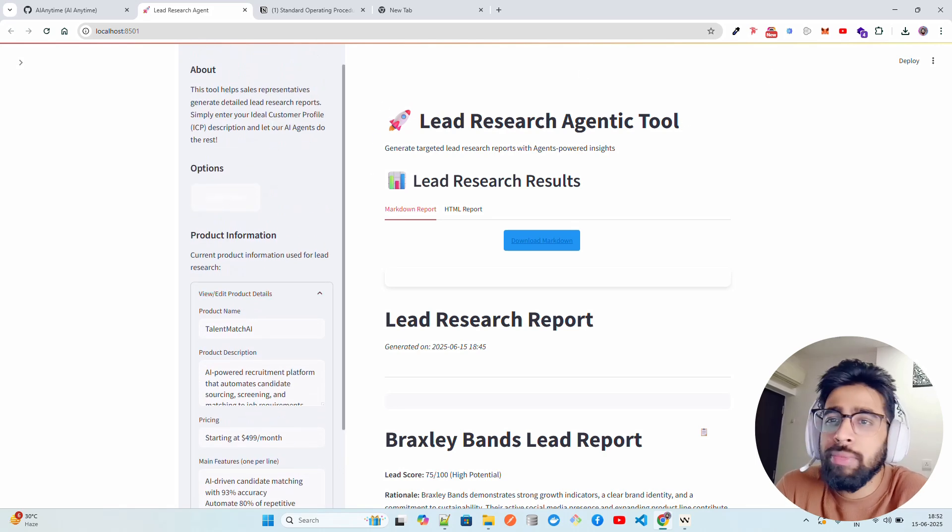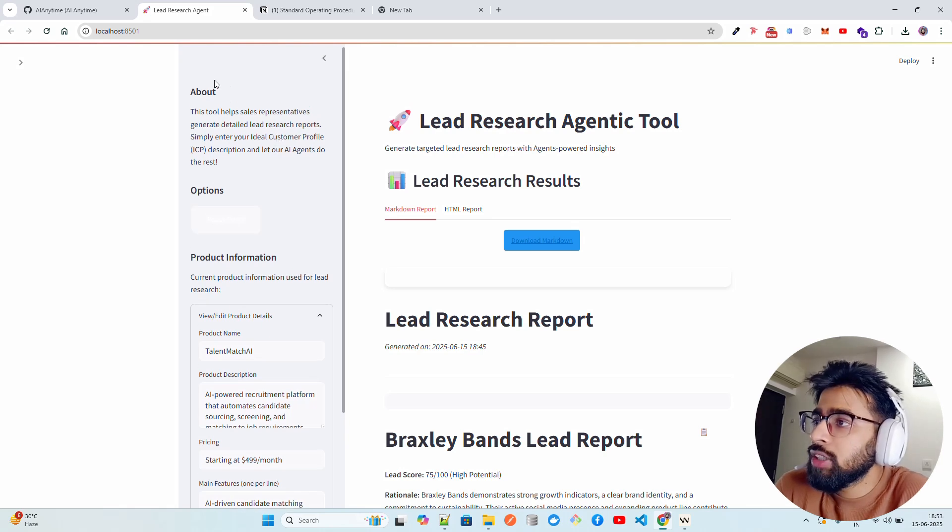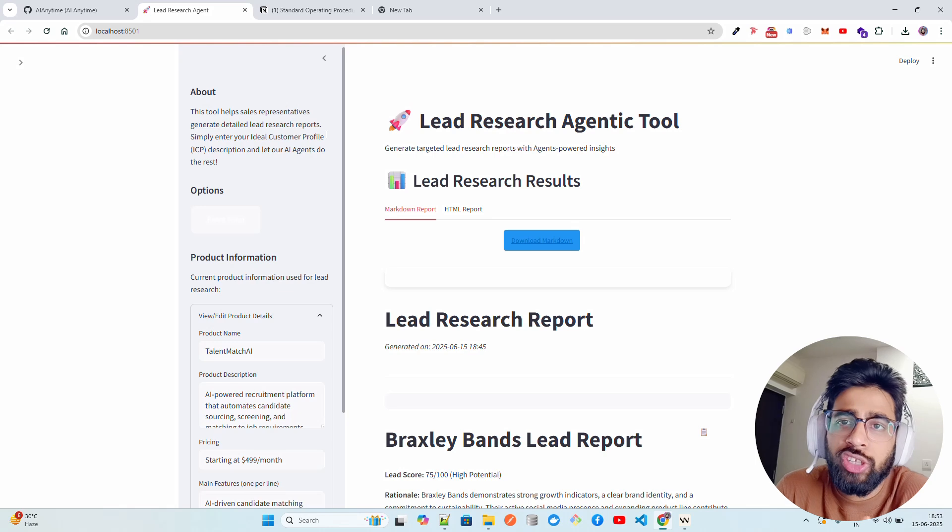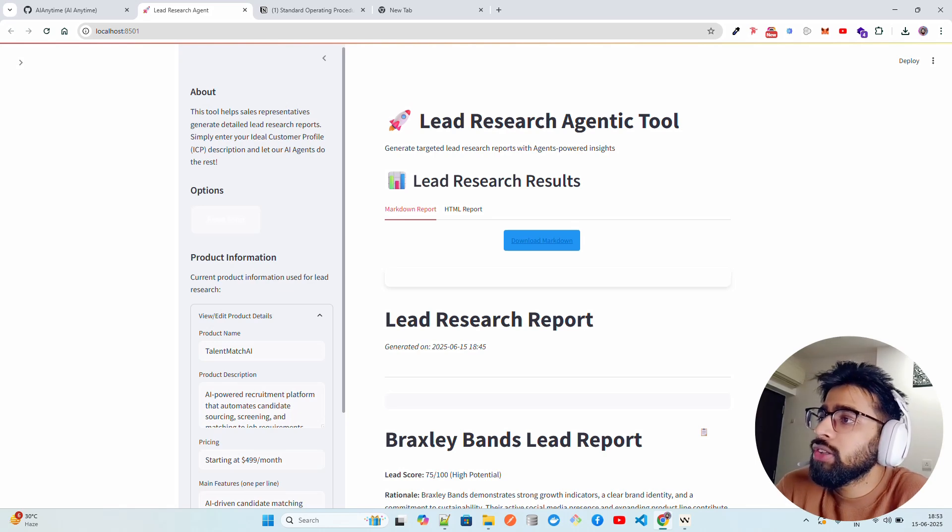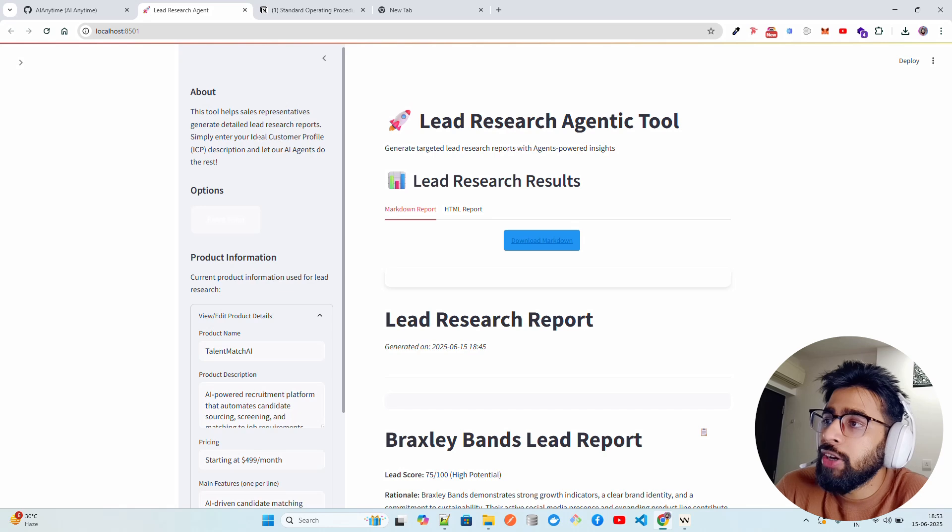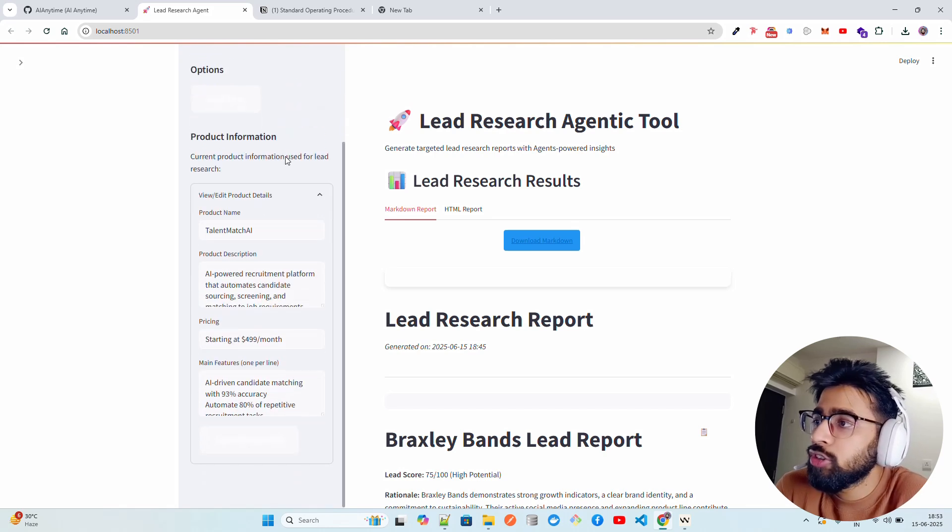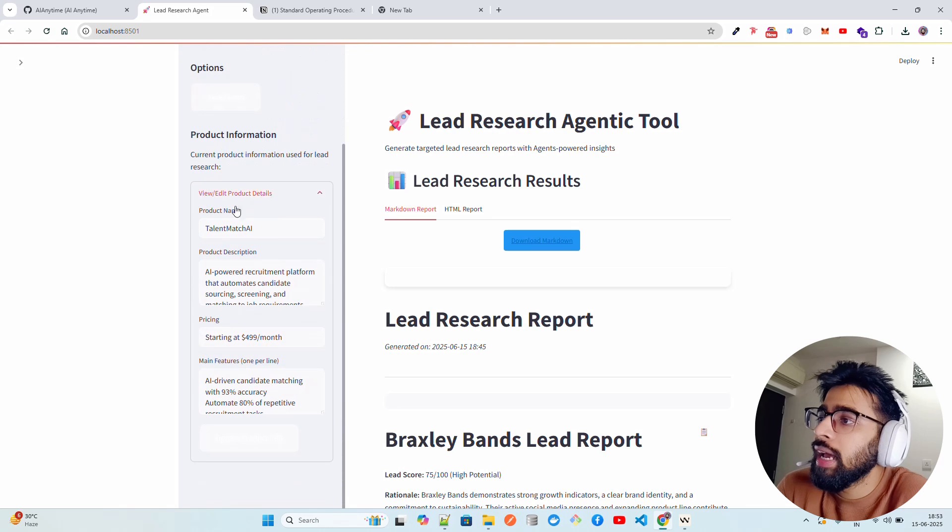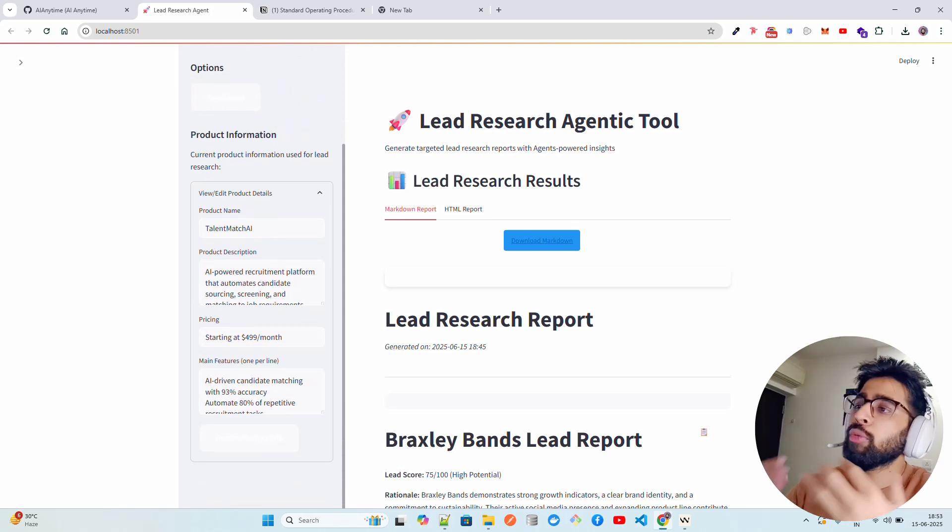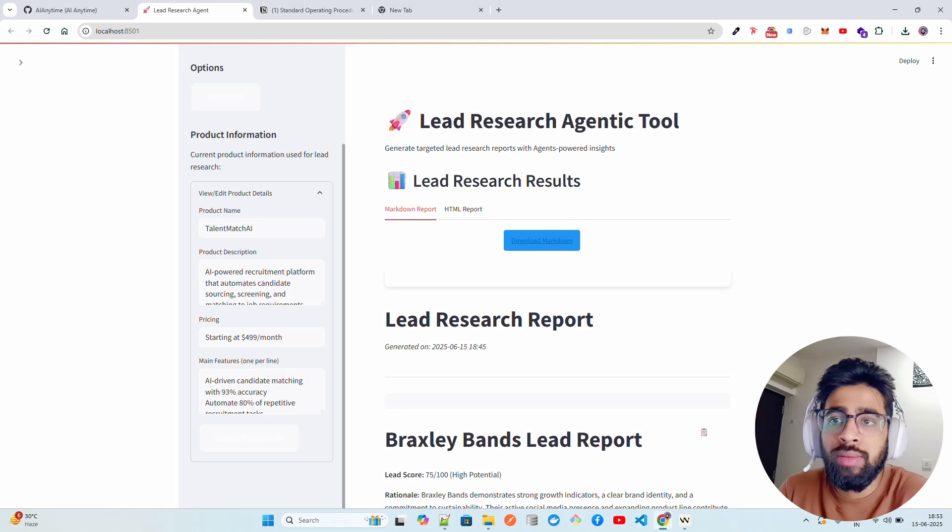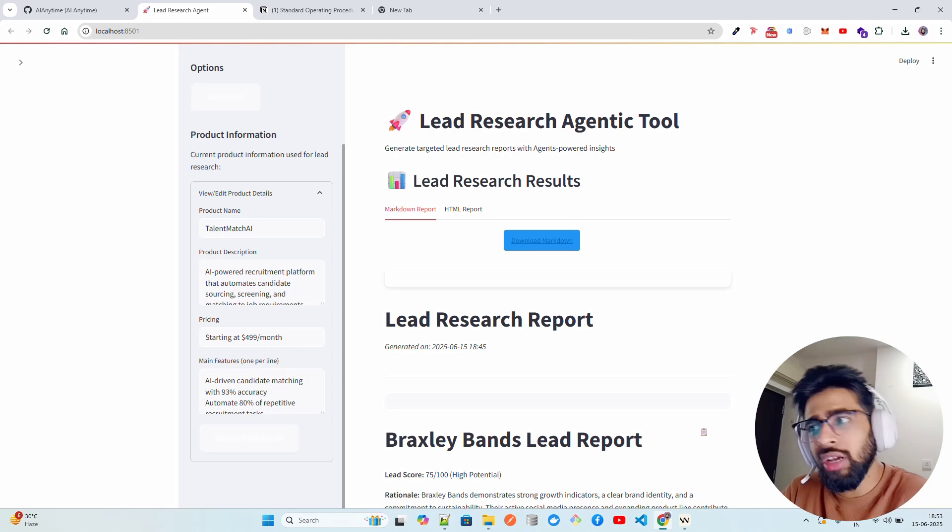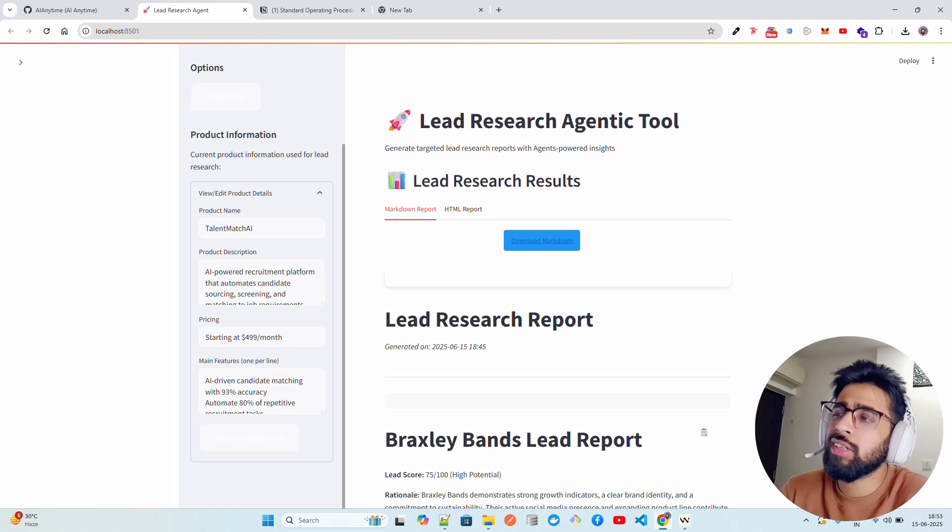On this Streamlit application you can see we have this interface, which is basically built using the Streamlit Python library. It says this tool helps sales representatives generate detailed lead research reports - simply enter your ICP description and let our AI agents do the rest. This is my product. Current product information is very important to find out lead research. You can talk about your company services, not just a product in general.